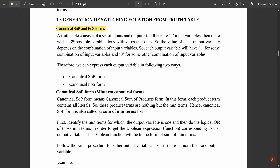How does this truth table come into the picture? A truth table consists of a set of inputs and outputs — this is not new to you. You have seen truth tables in many other logic gates which you have constructed. If there are n input variables, then there would be 2 to the power n possible combinations with 0s and 1s.